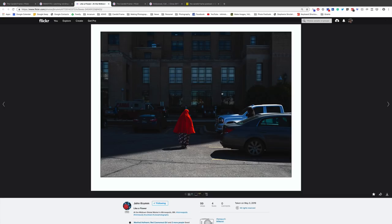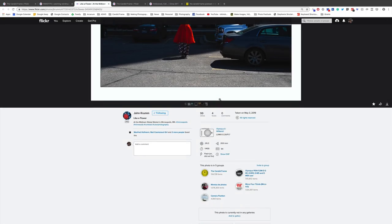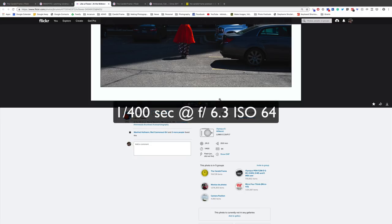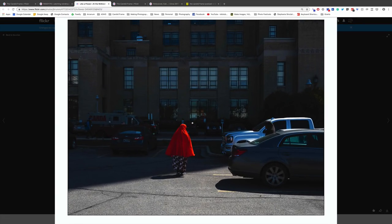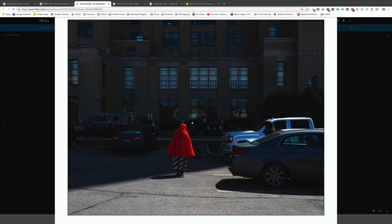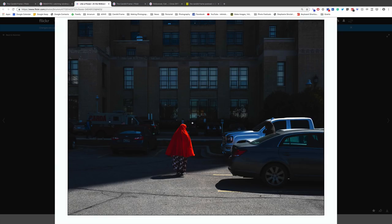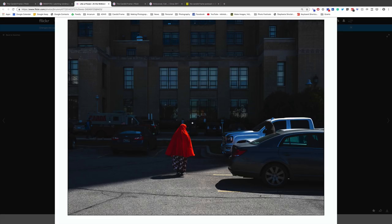Now we have a shot by John Crumb. This was made with Olympus EM1 Mark II at 1/400th of a second, F6.3, ISO 64. We have this woman wearing this orange garb walking away from the photographer. I obviously see the attraction here, that saturated orange or reddish color really is an eye popper. What makes the shot interesting for me is not just that red garb. It's how it relates to everything else in the frame.